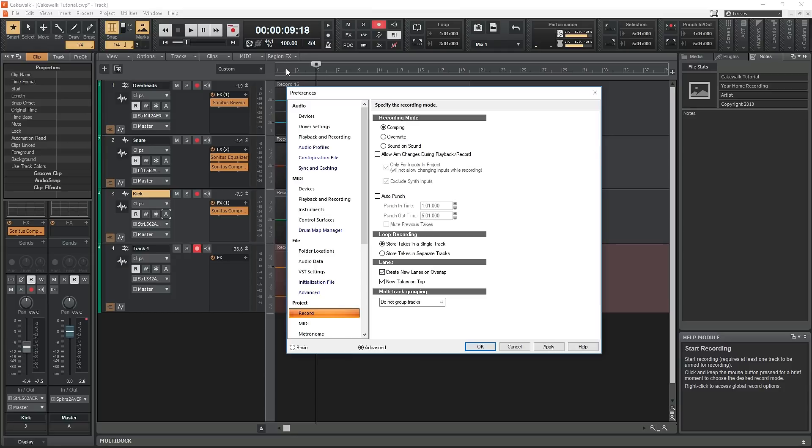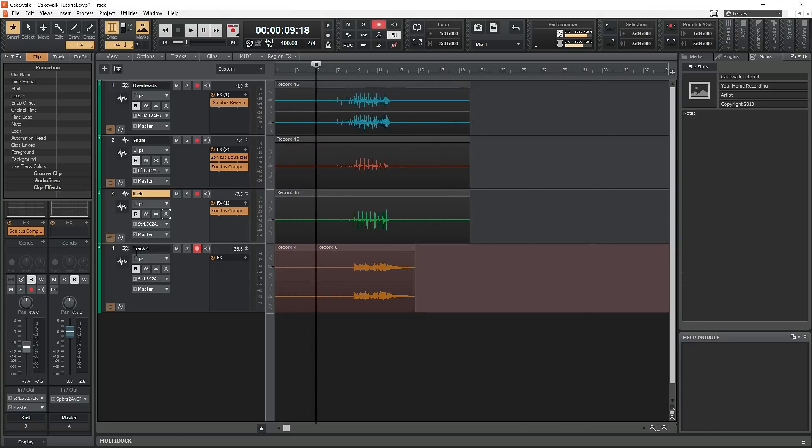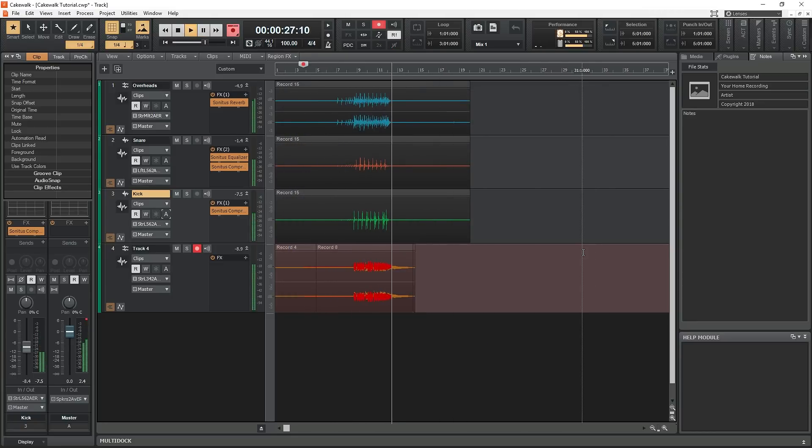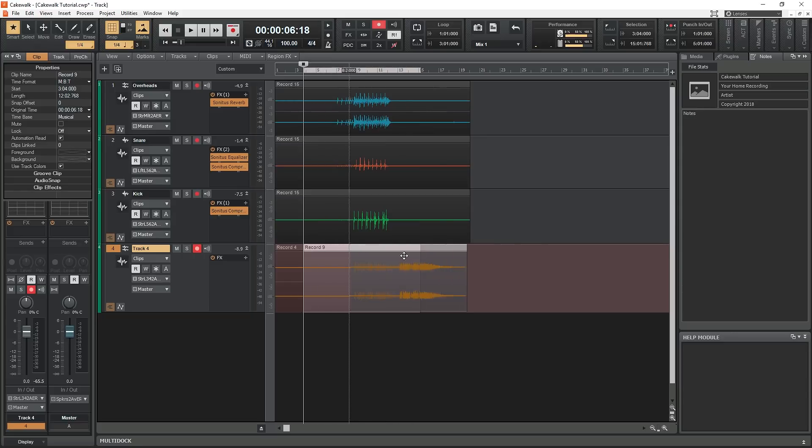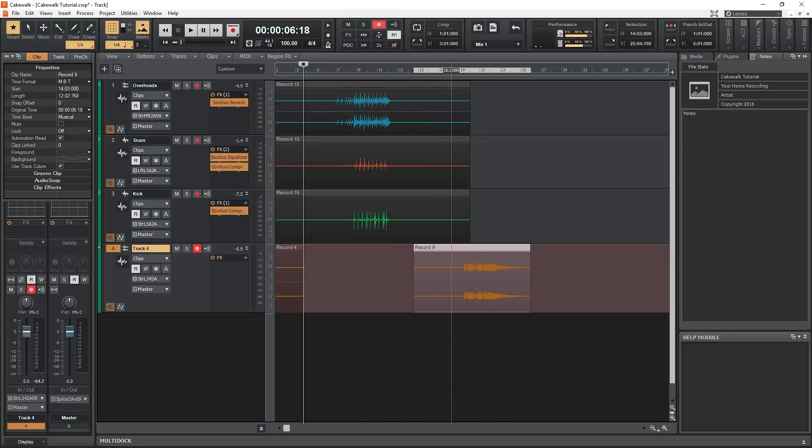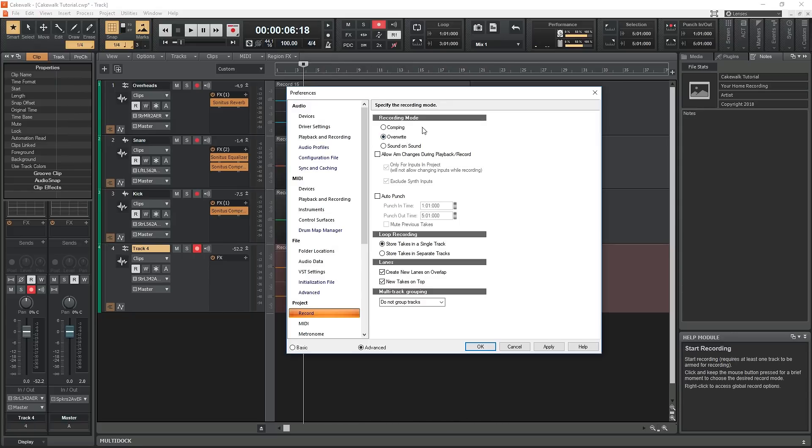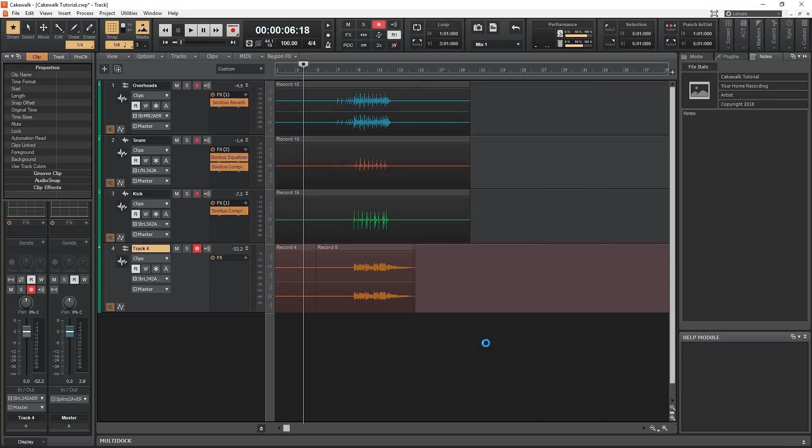In overwrite mode, it will delete the section of the previous track that is being overwritten. I only use this when I'm sure I won't reuse a take again. Finally, there's sound on sound. This doesn't delete or overwrite anything, it just plays everything back.